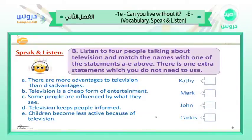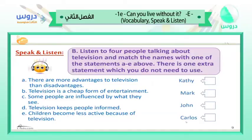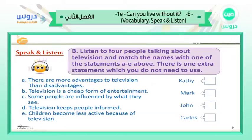Now we are going to listen to the audio. We are going to listen to four people talking about television and match the names with one of the statements A to E. There is one extra statement which you do not need to use. So we have five statements and four people speaking. Listen carefully because the meanings are very close to each other, but there is a slight difference — each person is speaking about something different.